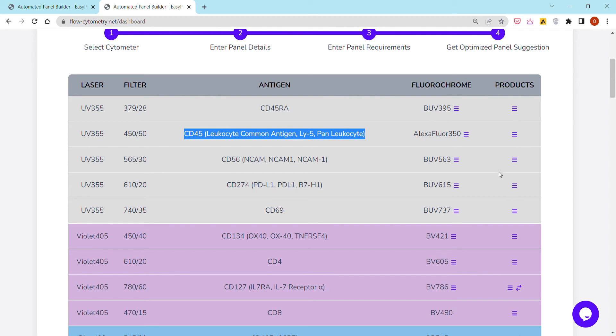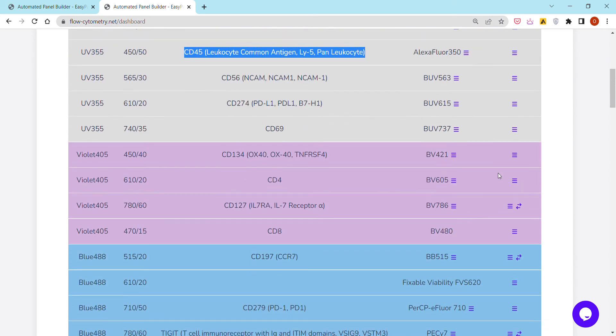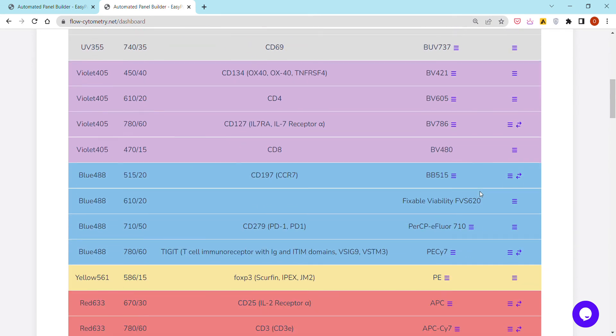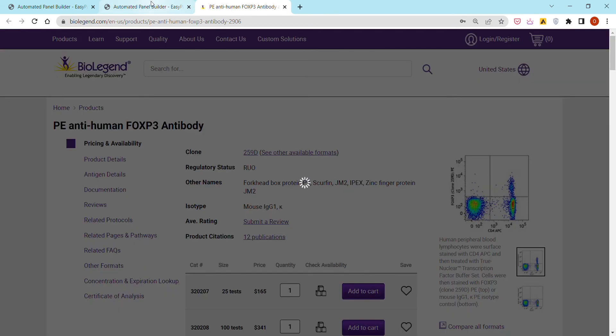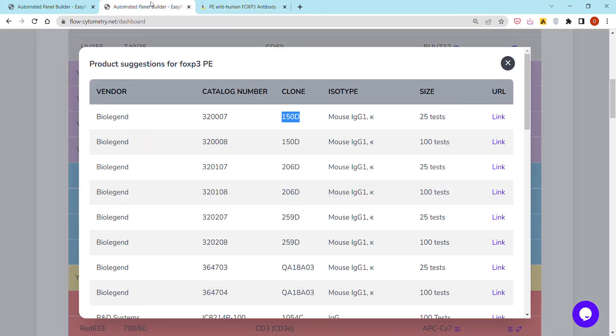The last column is for product suggestions, commercial product suggestions for each product within our panel, including the vendor, the name of the clone, the isotype, and then the link to go ahead and purchase the product directly from the vendor's page.